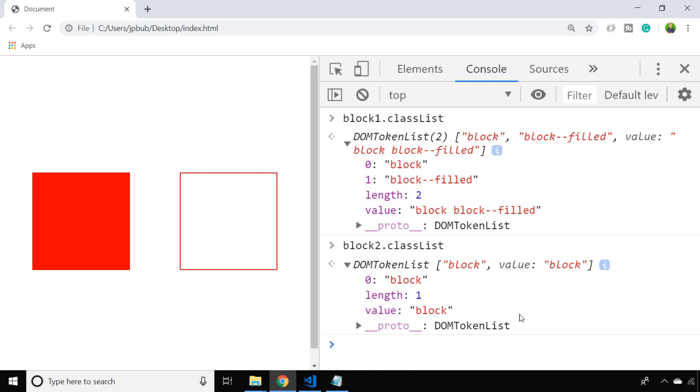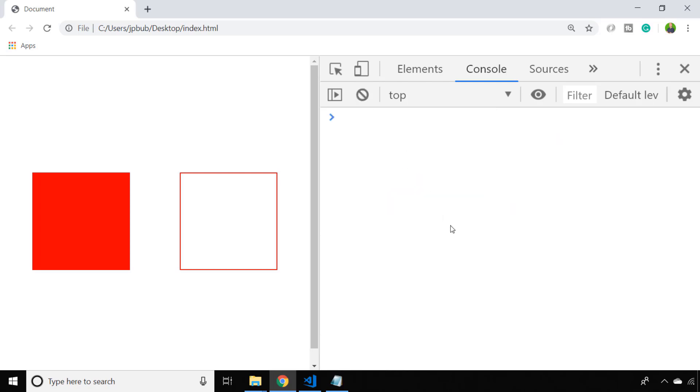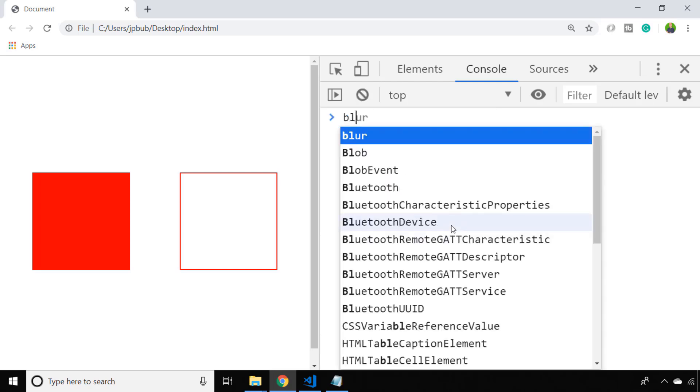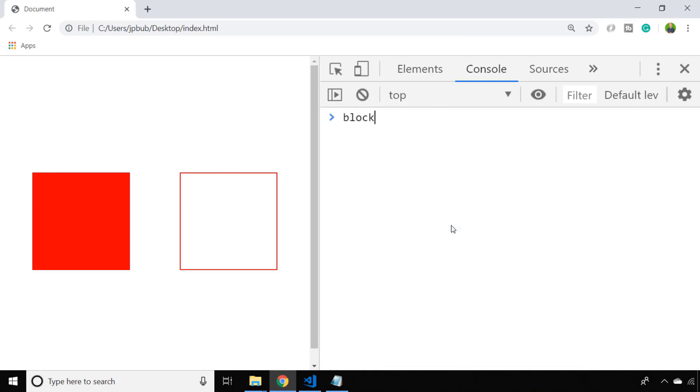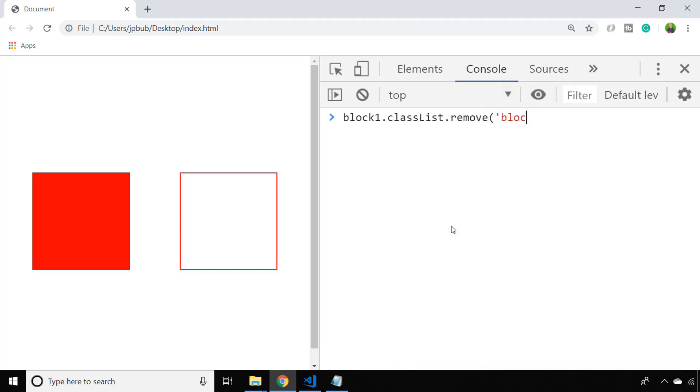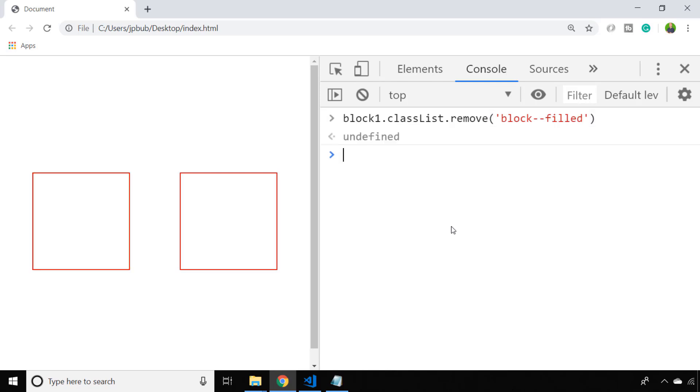You might be thinking we can just manipulate the values inside of those array-like objects and add or remove particular classes, but there's actually an easier way. There are some functions available on the classList property which make your life a bit easier. If we want to remove a particular class we can call a remove function and pass it the CSS class name which will remove that class from our classList property. You'll notice on the page that the red background has now been removed because that class is no longer present on that element.